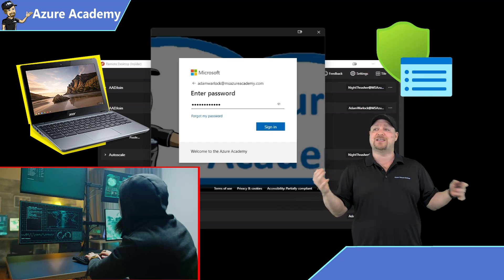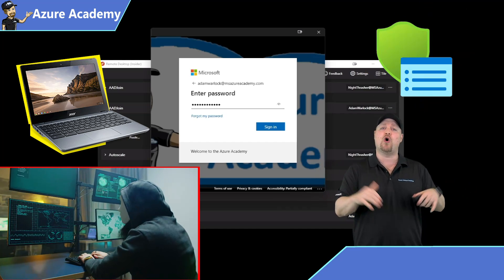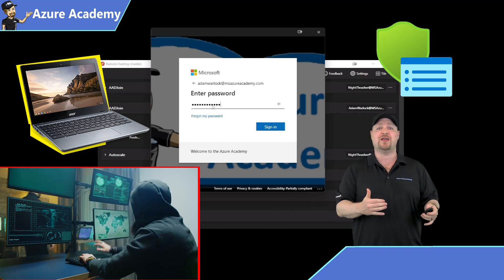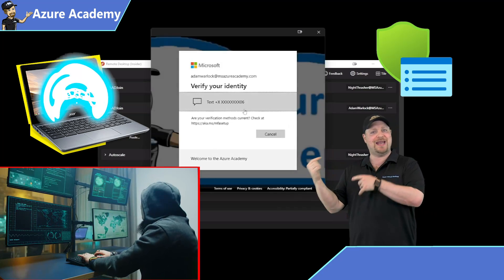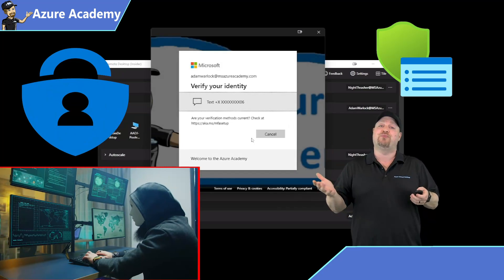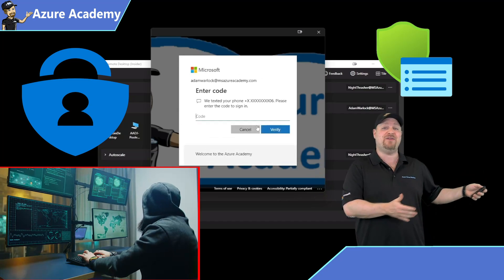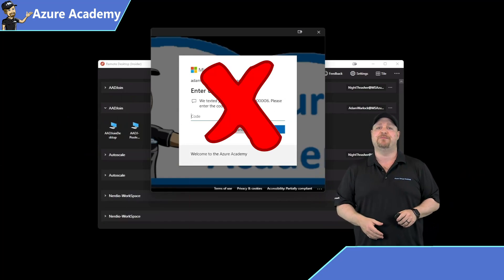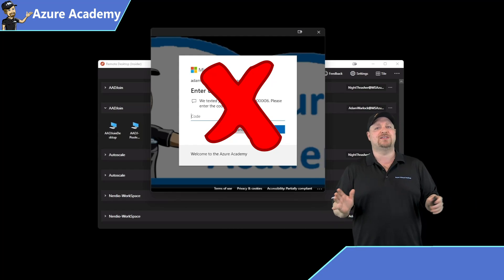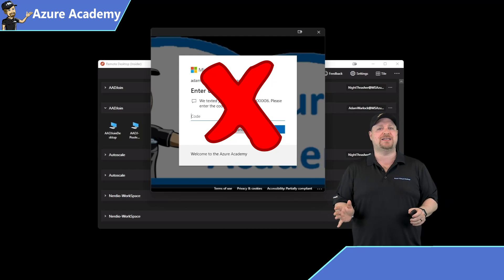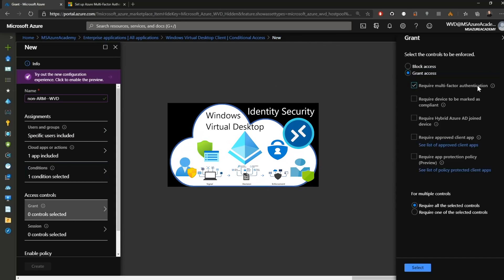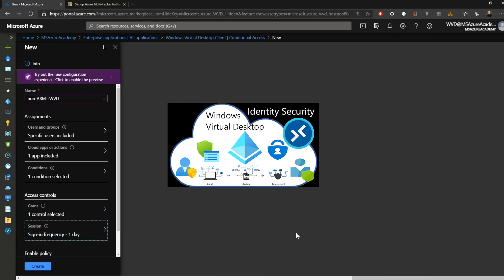And conditional access can be configured to require all untrusted device logins to get an MFA prompt. And if the proper MFA response isn't given, that sign-in is going to be blocked. And there are a lot of different ways to set up conditional access, and I've got a deep dive on that back on the channel, which I'll link to at the end so you can watch that next.